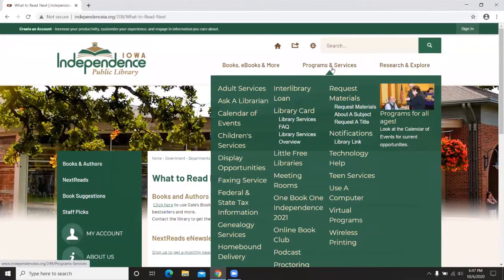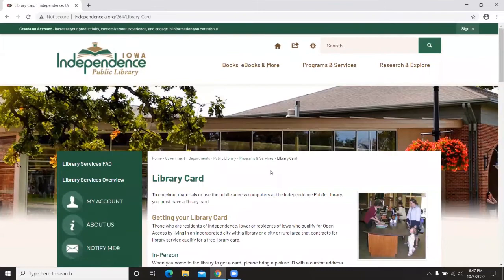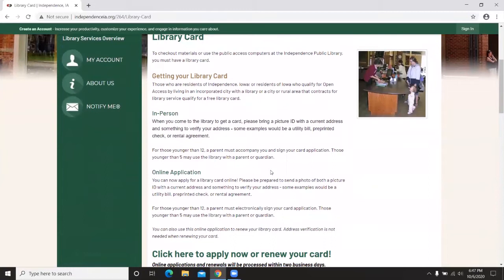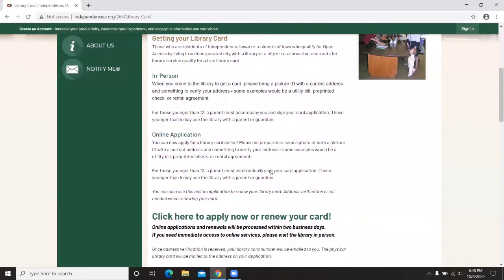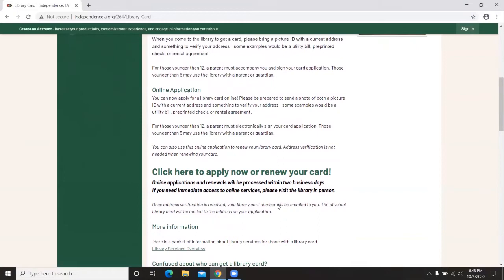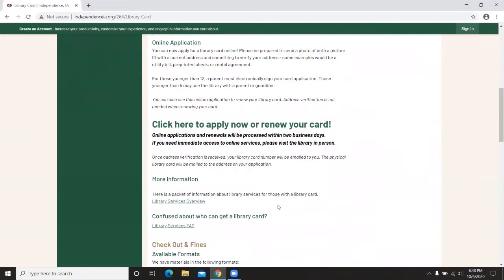Next are programs and services available virtually or online. The first to highlight is the Library Card section. It talks about what's needed to get your card: a picture ID and something to verify your address, such as a piece of mail, rental agreement, car registration, or voter ID with your current address. You can come in or click the link on screen to apply or renew your card. Applications are processed within two business days and we mail your information — helpful if you're unable to come in or aren't comfortable in public spaces due to COVID.